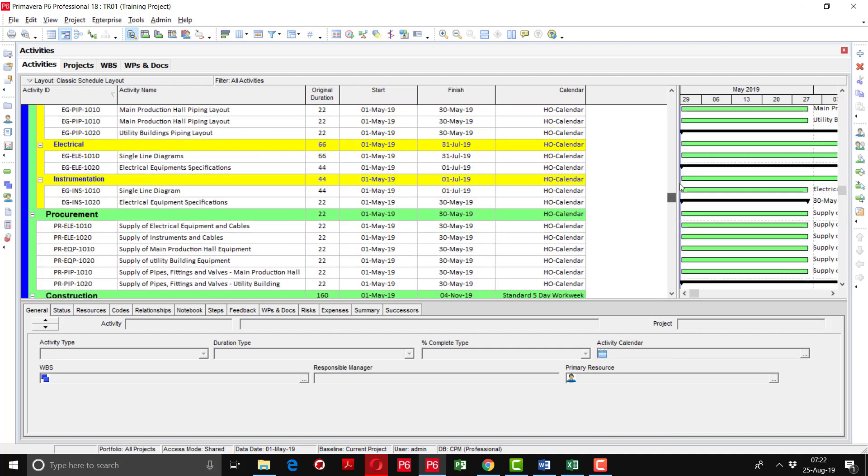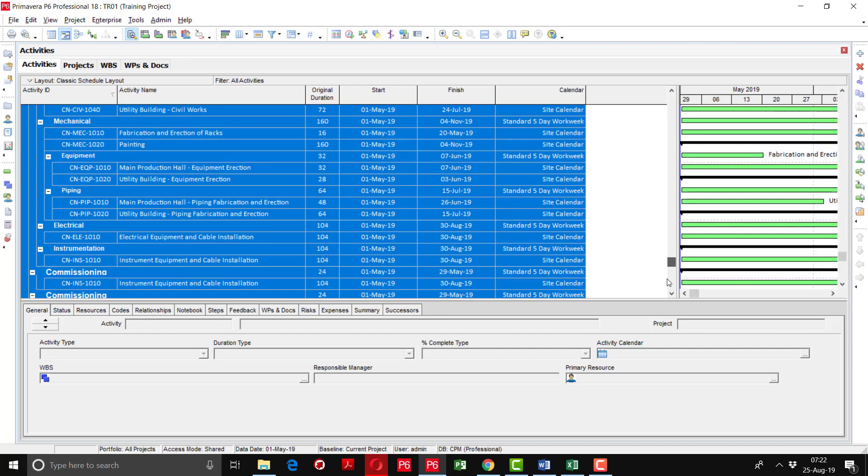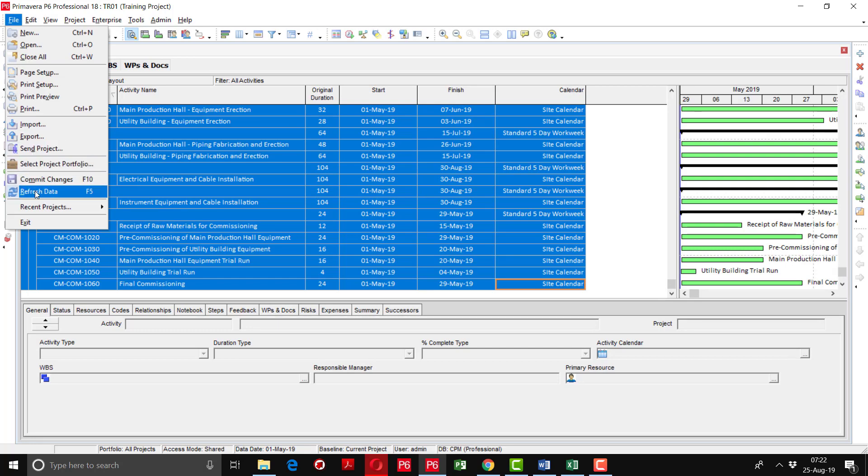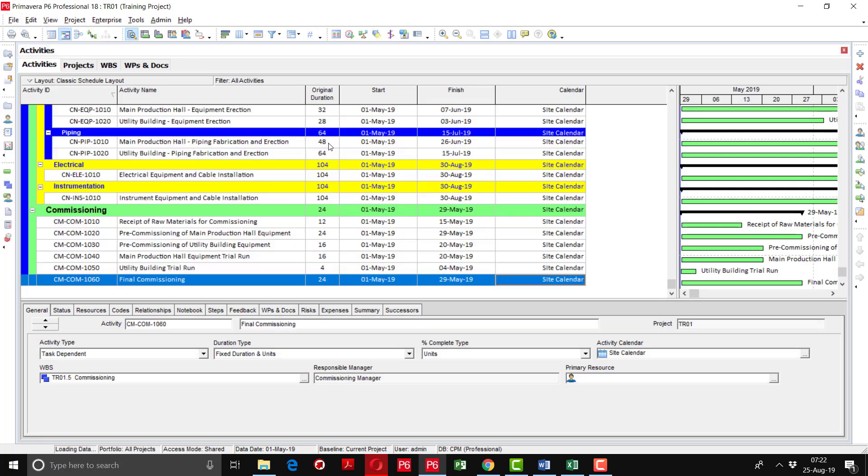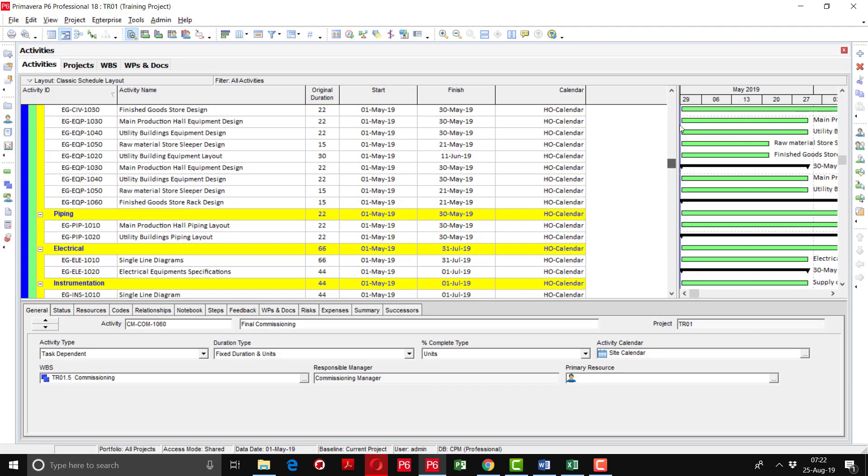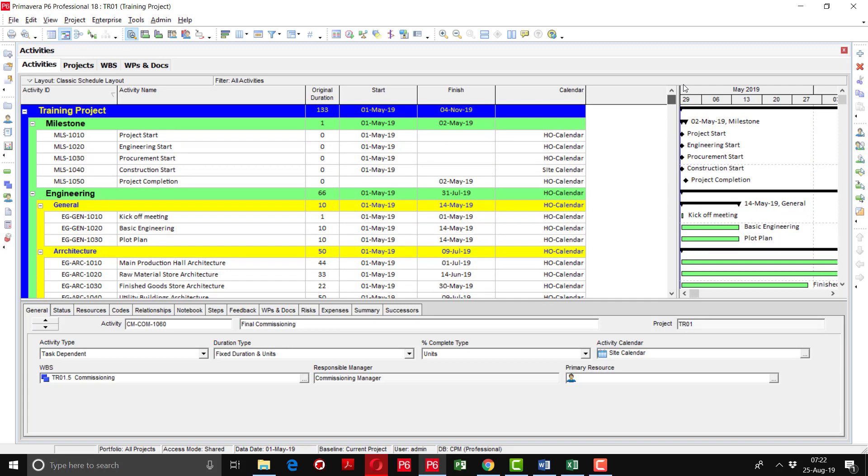Also do refresh for this as well. You can see that impact has been applied. Now your calendars have been assigned and rectified as per your requirement.